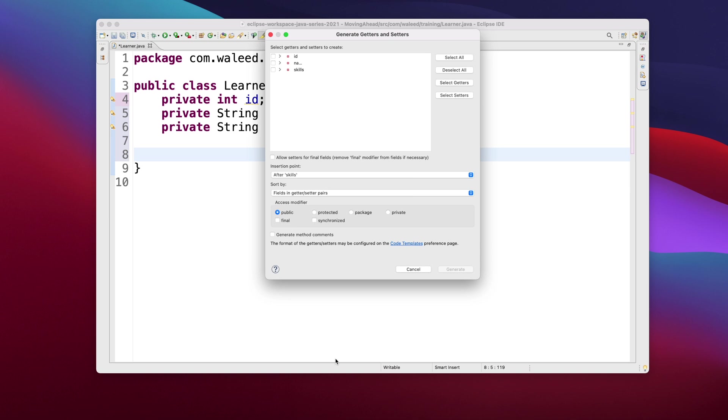But the getters should be prefixed with the keyword get and then the setters with set. Otherwise the name should be the same in camel case, but you have a shortcut in Eclipse. Eclipse would do it for you.